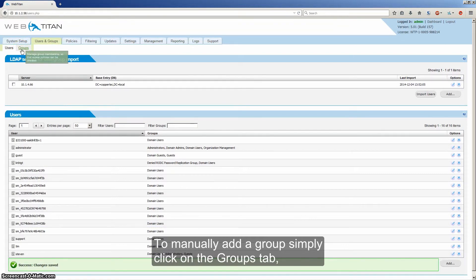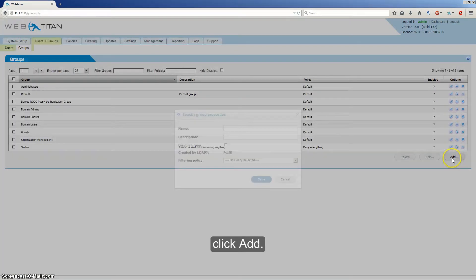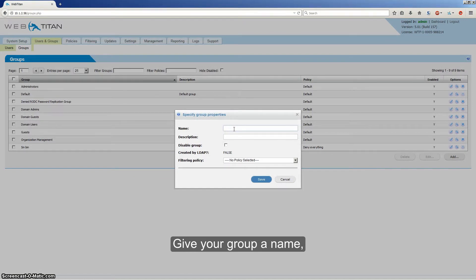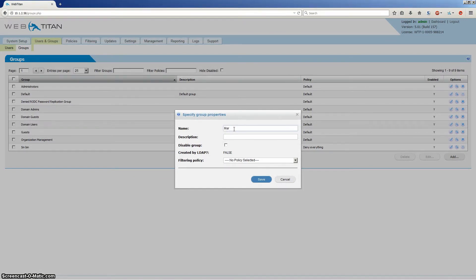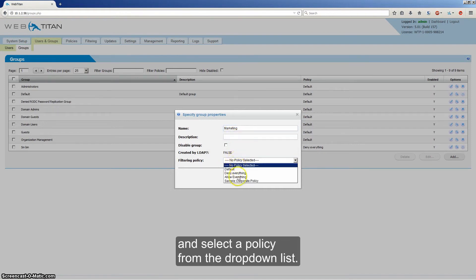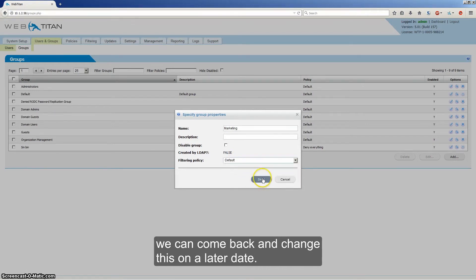To manually add a group, simply click on the Groups tab and click Add. Give your group a name and a description if you wish, then select a policy from the drop-down list. If you haven't created your policies, just select Default — we can come back and change this at a later date.